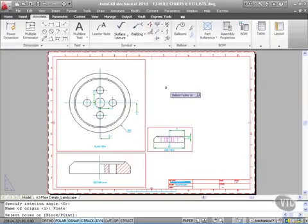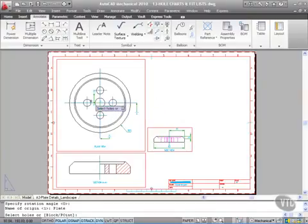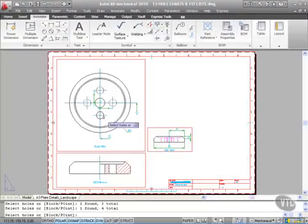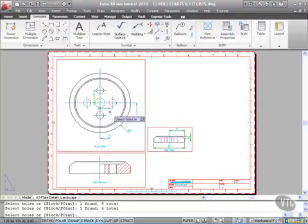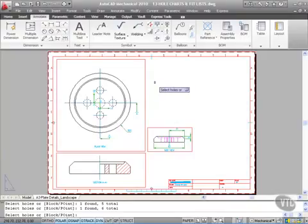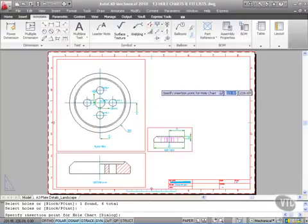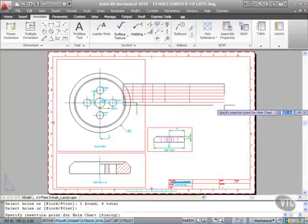Now select the holes. I'm going to select each hole: one, two, three, and four. I'll also select the center hole. Right-click and Enter to finish, and there's our hole chart.